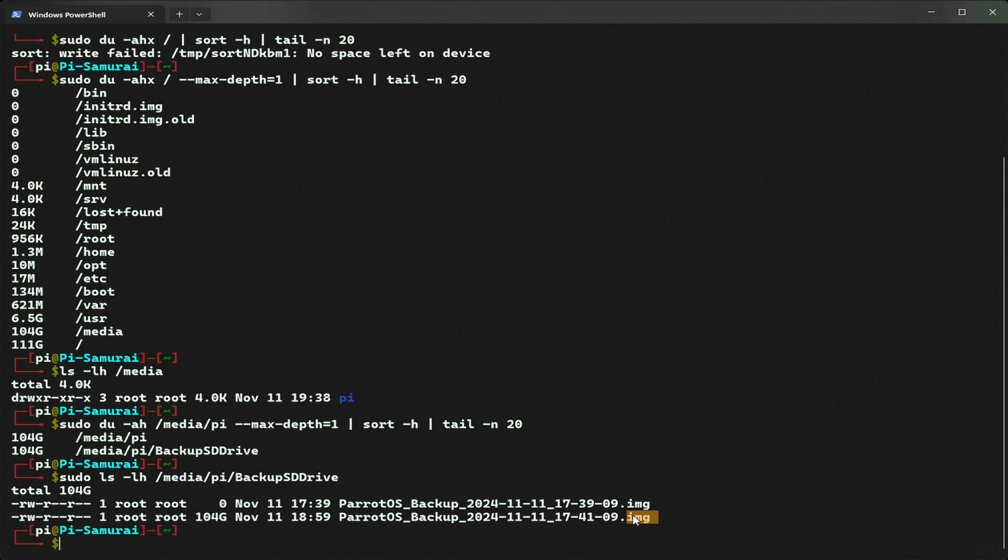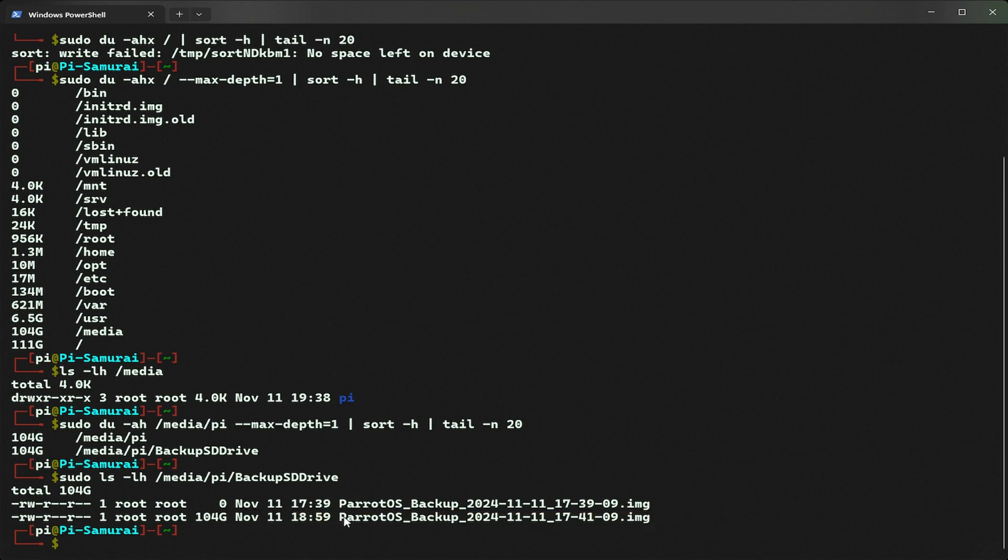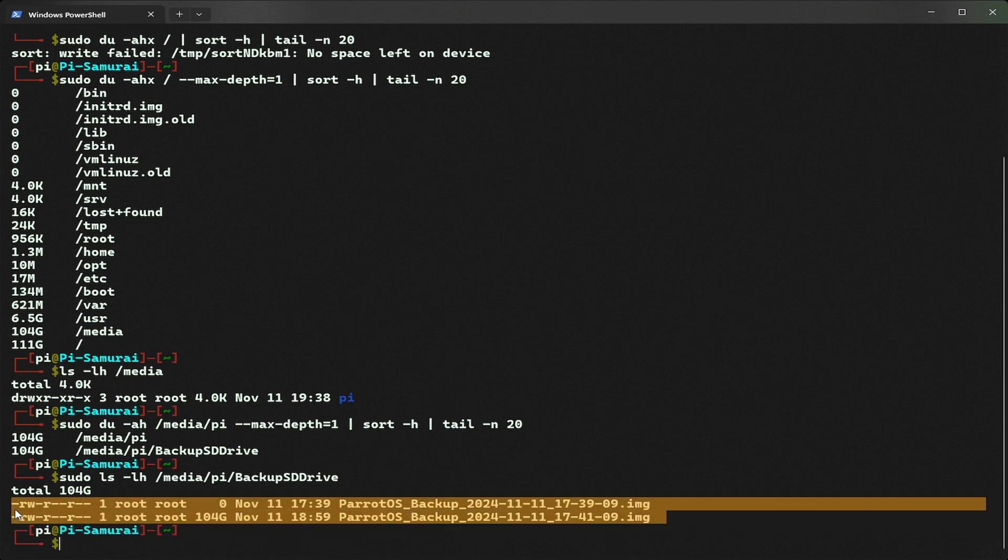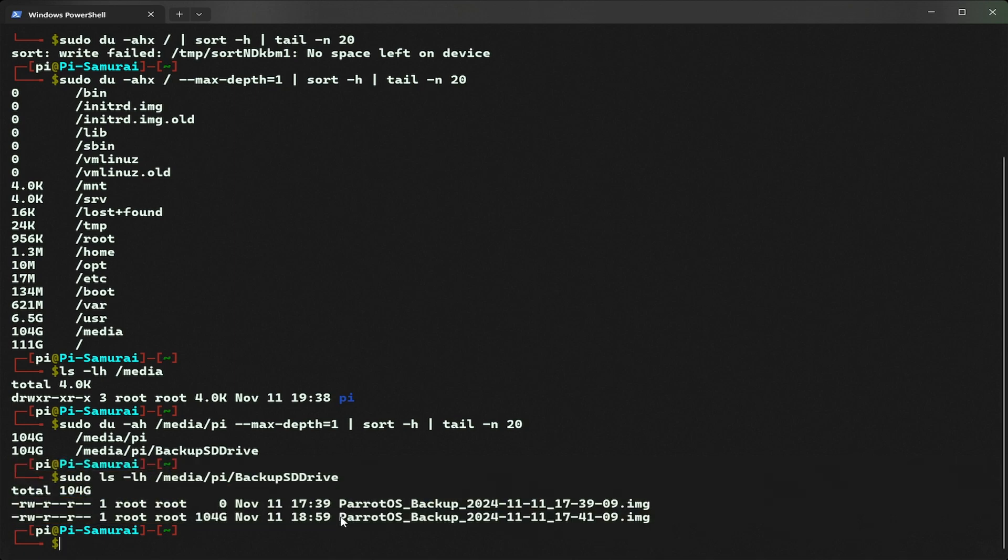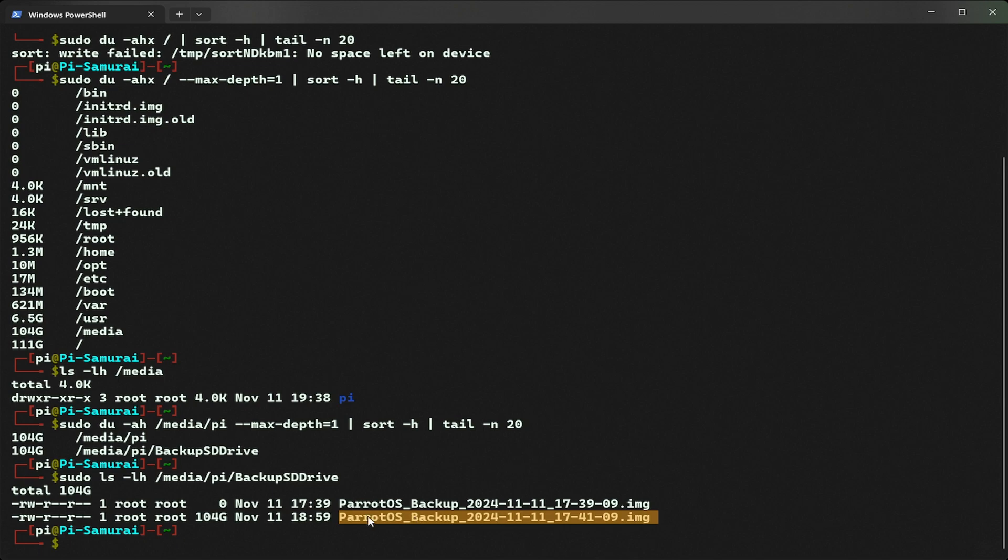If this is unnecessary, we can delete it to free up space. Because I know this is unnecessary, you can see the name Parrot backup, I found this from someone else's Raspberry Pi drive. I know this is not my files and someone backed up this file.